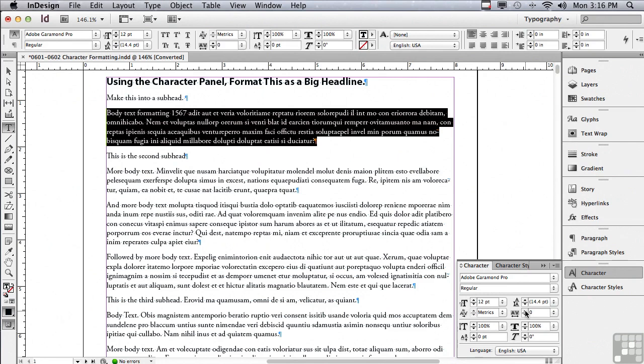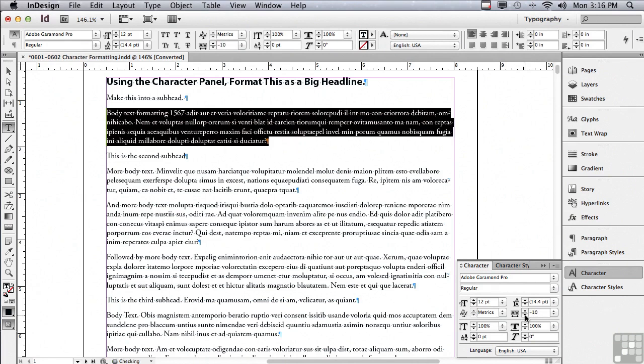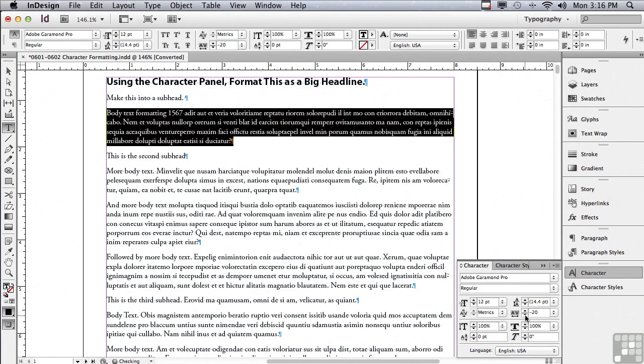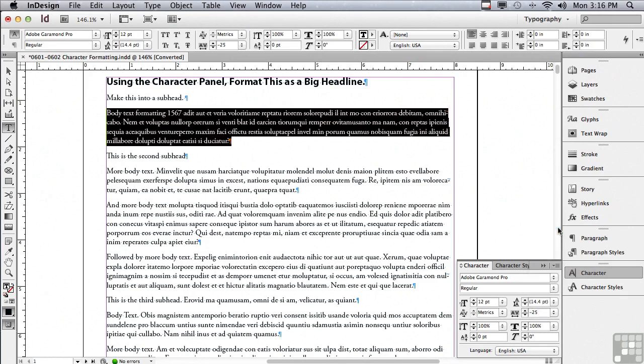If you happen to be switching from Quark to InDesign, these numbers probably seem really strange to you. That's because InDesign's tracking numbers are five times greater than what you would find in Quark. So if I go under this little options pop-up menu to minus 25, that's the same thing as minus 5 in Quark.